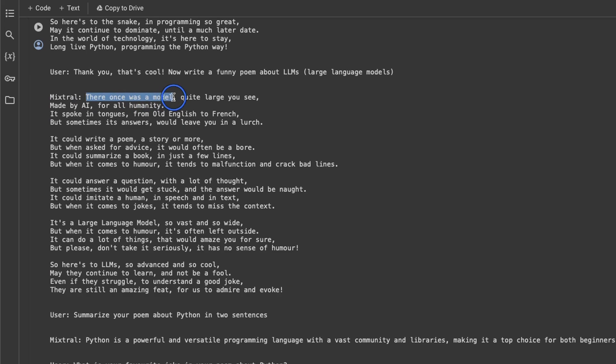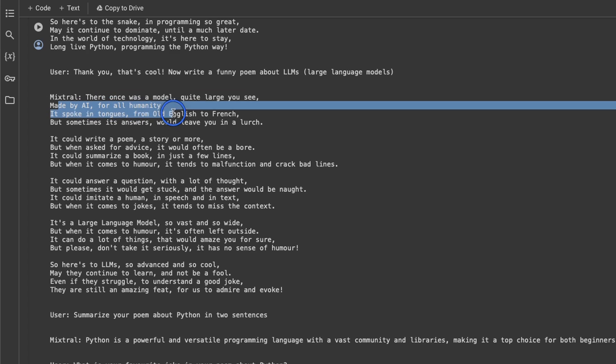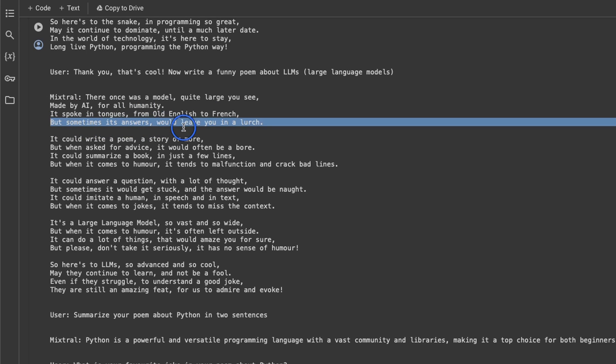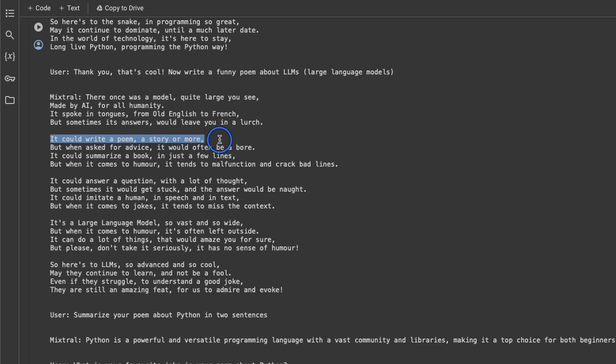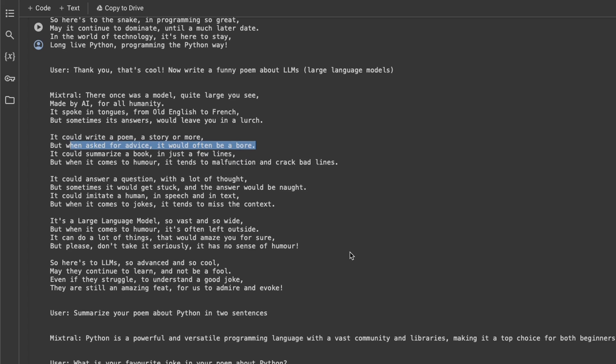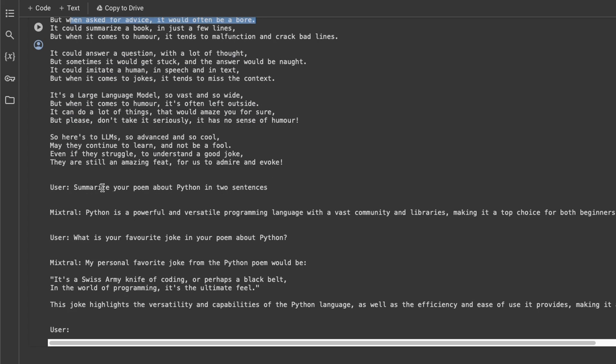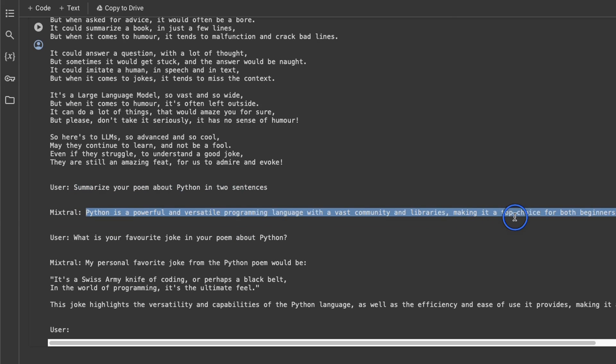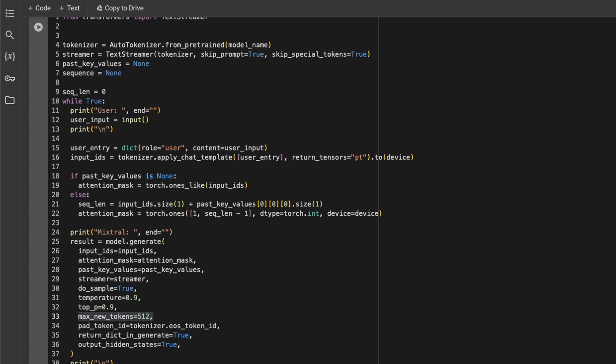there once was a model, quite large you see, made by AI for all humanity. It spoke in tongues from old English to French. But sometimes its answers would leave you in a lurch. It could write a poem, a story or more. But when asked for advice, it would often be a bore. Not bad at all, right? And then the user goes on to say, summarize your poem about Python in two sentences. And here's a quick summary of that poem.